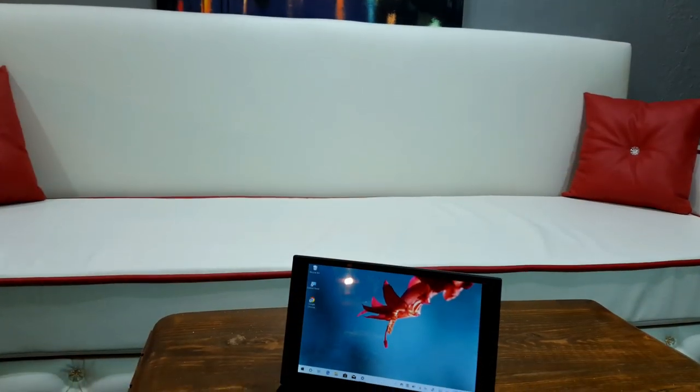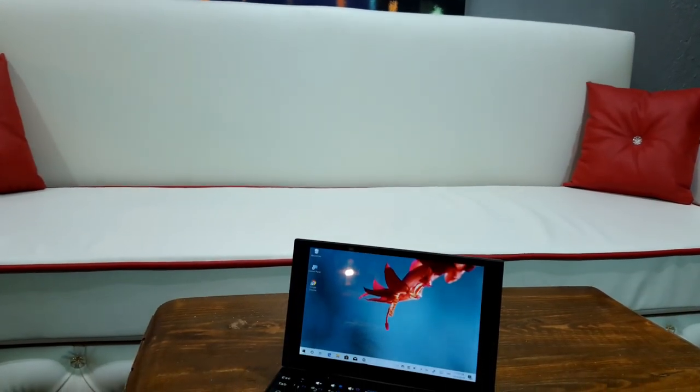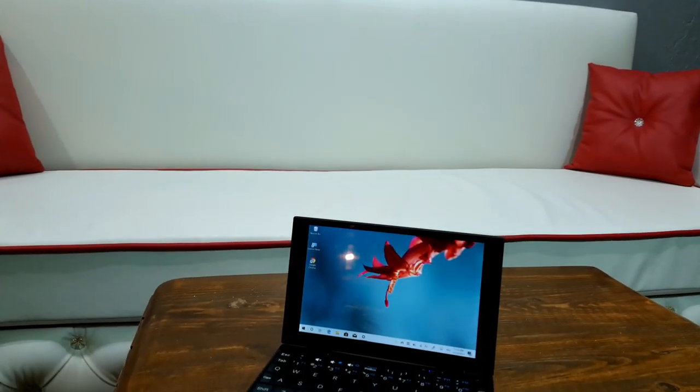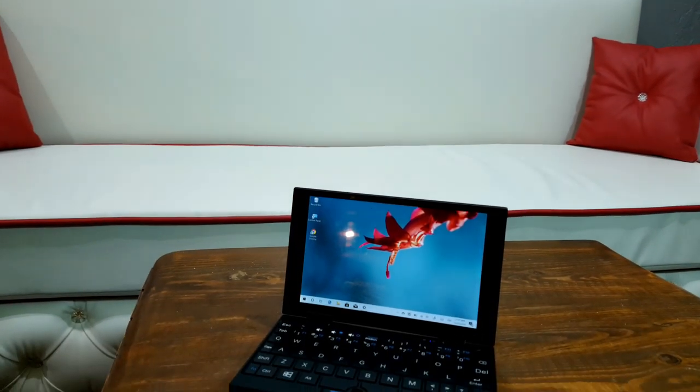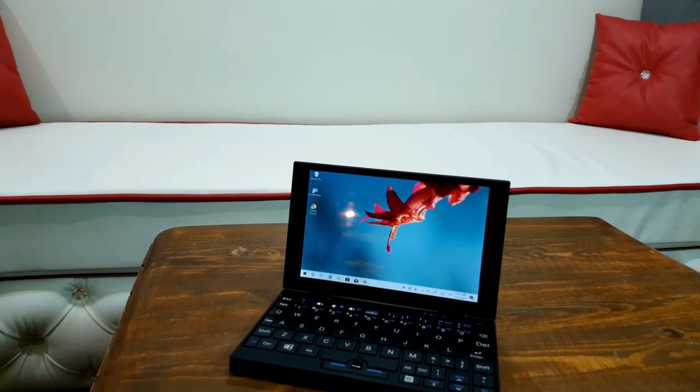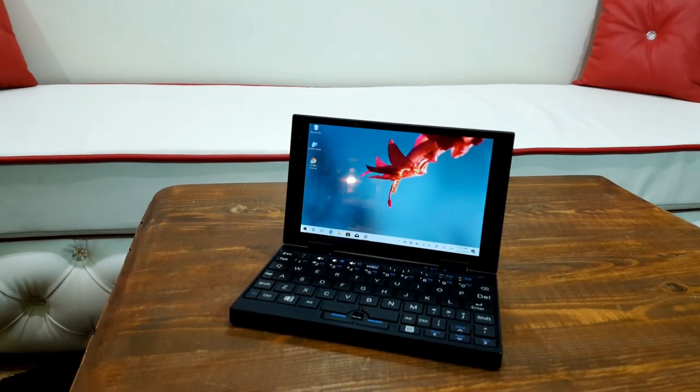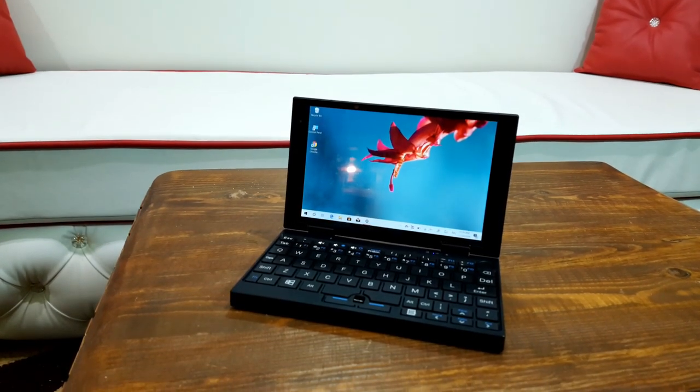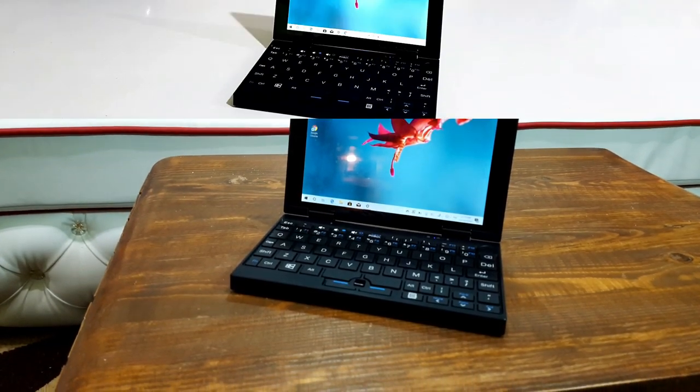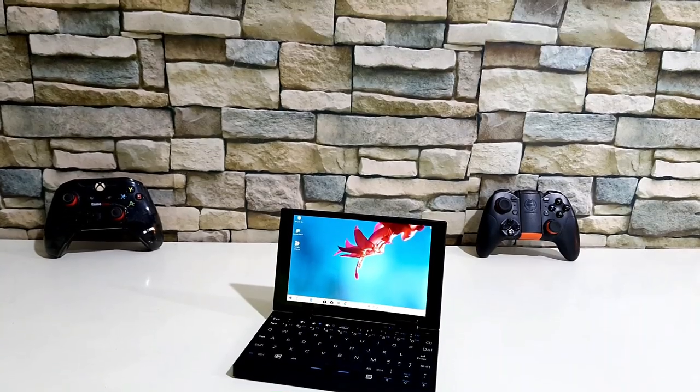For business travelers who want to travel light but know that at some point they'll have to get down to some serious work, you can buy the Pika Go mini laptop from the link in the description box below.